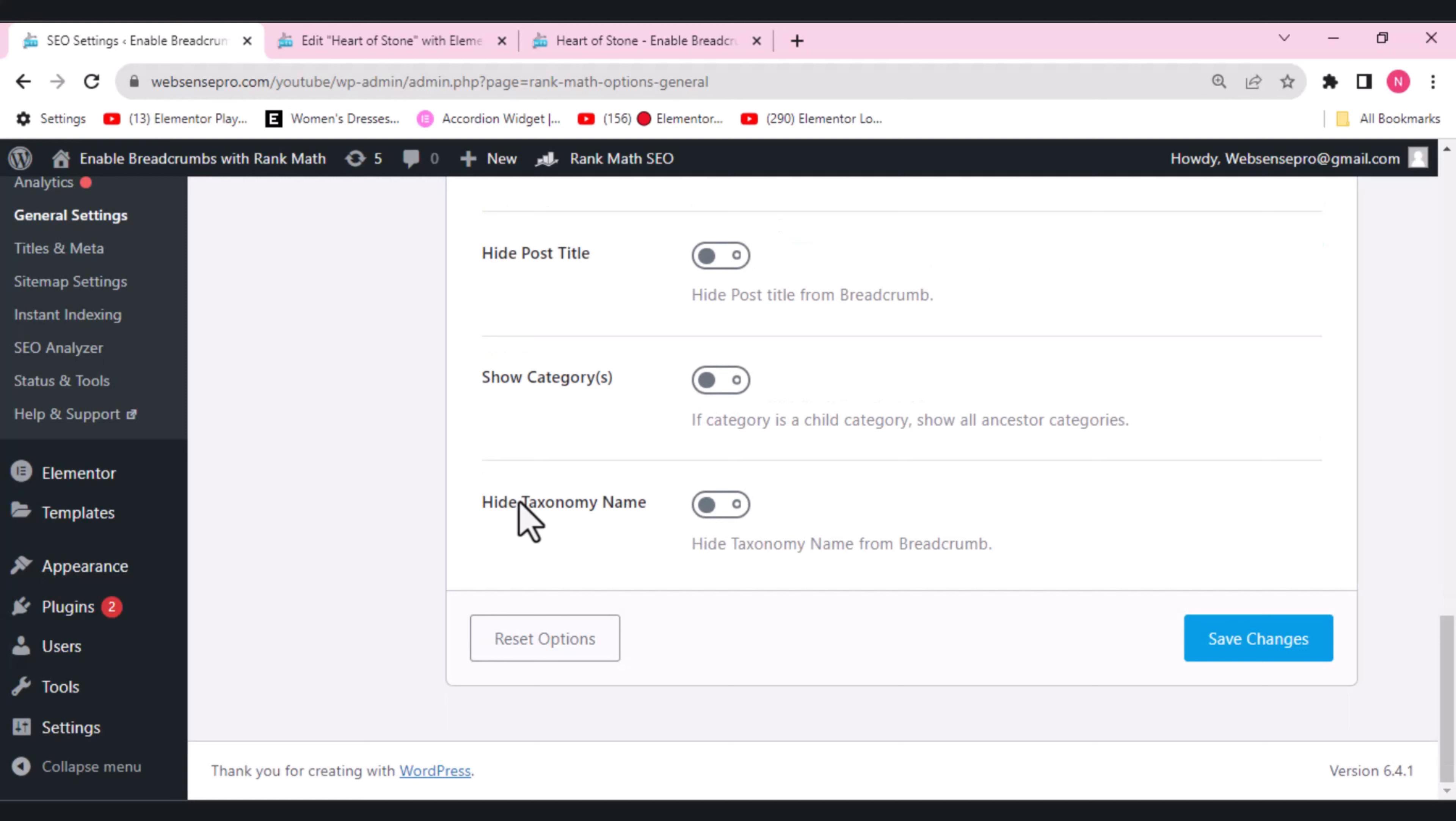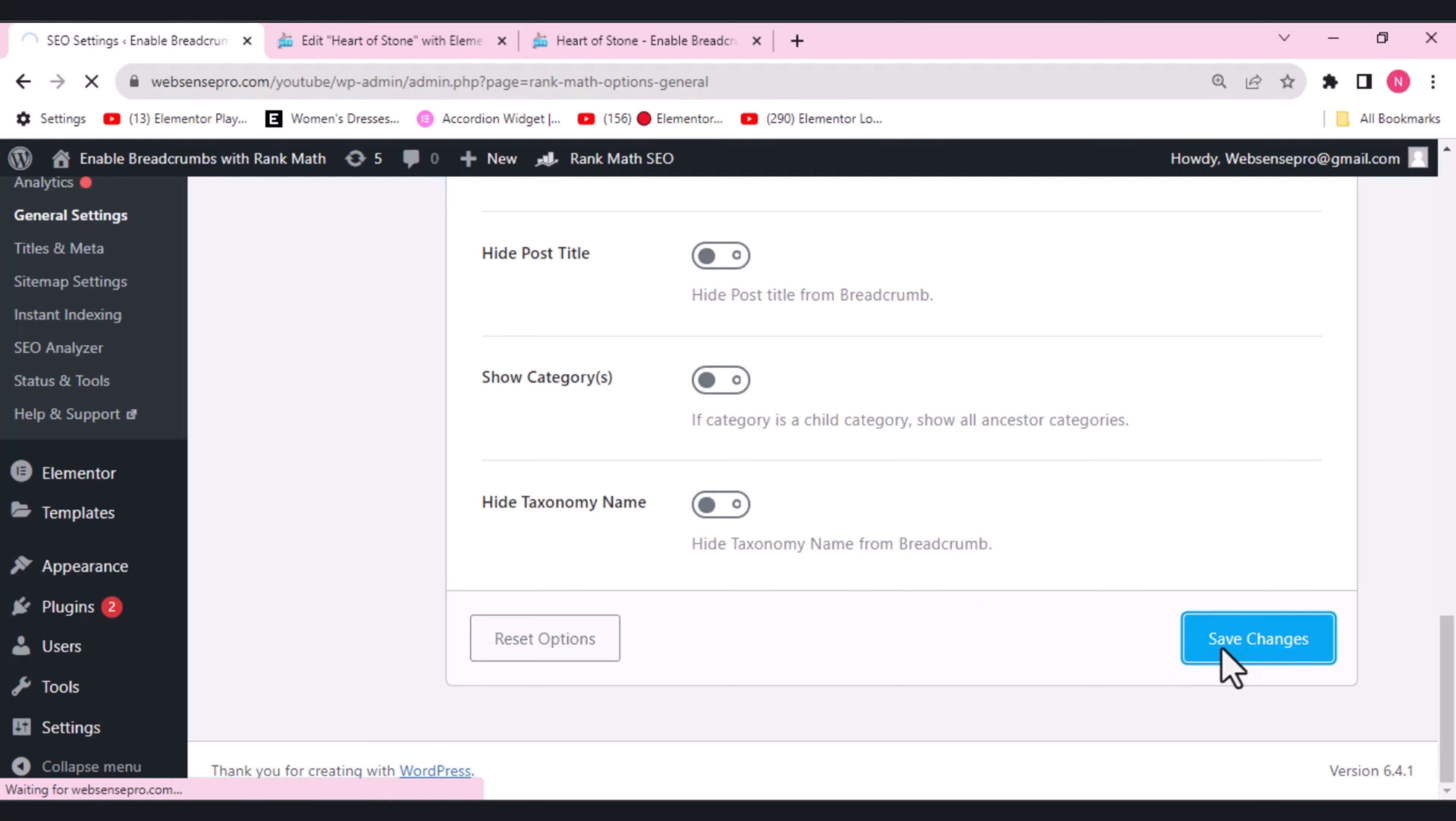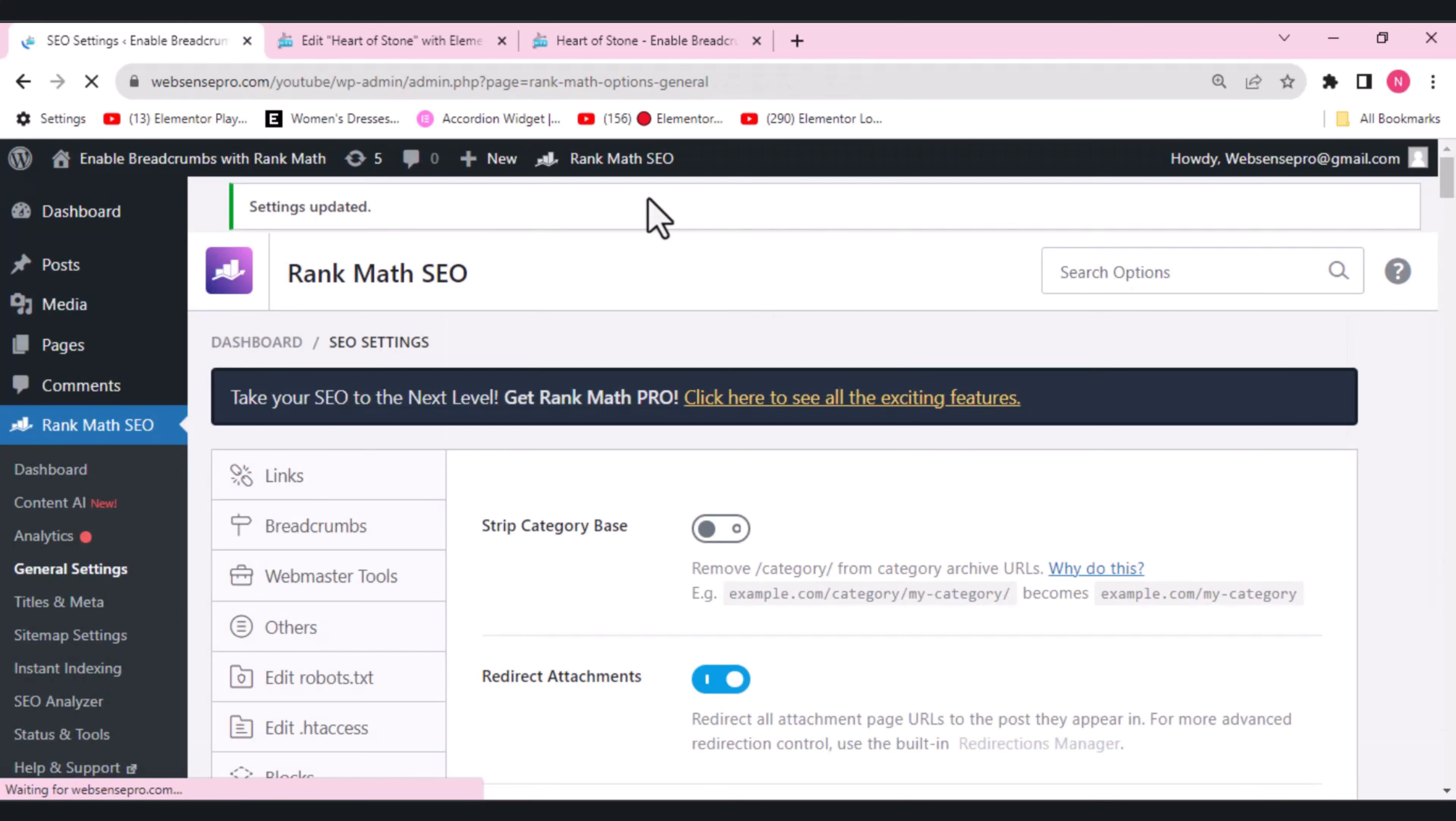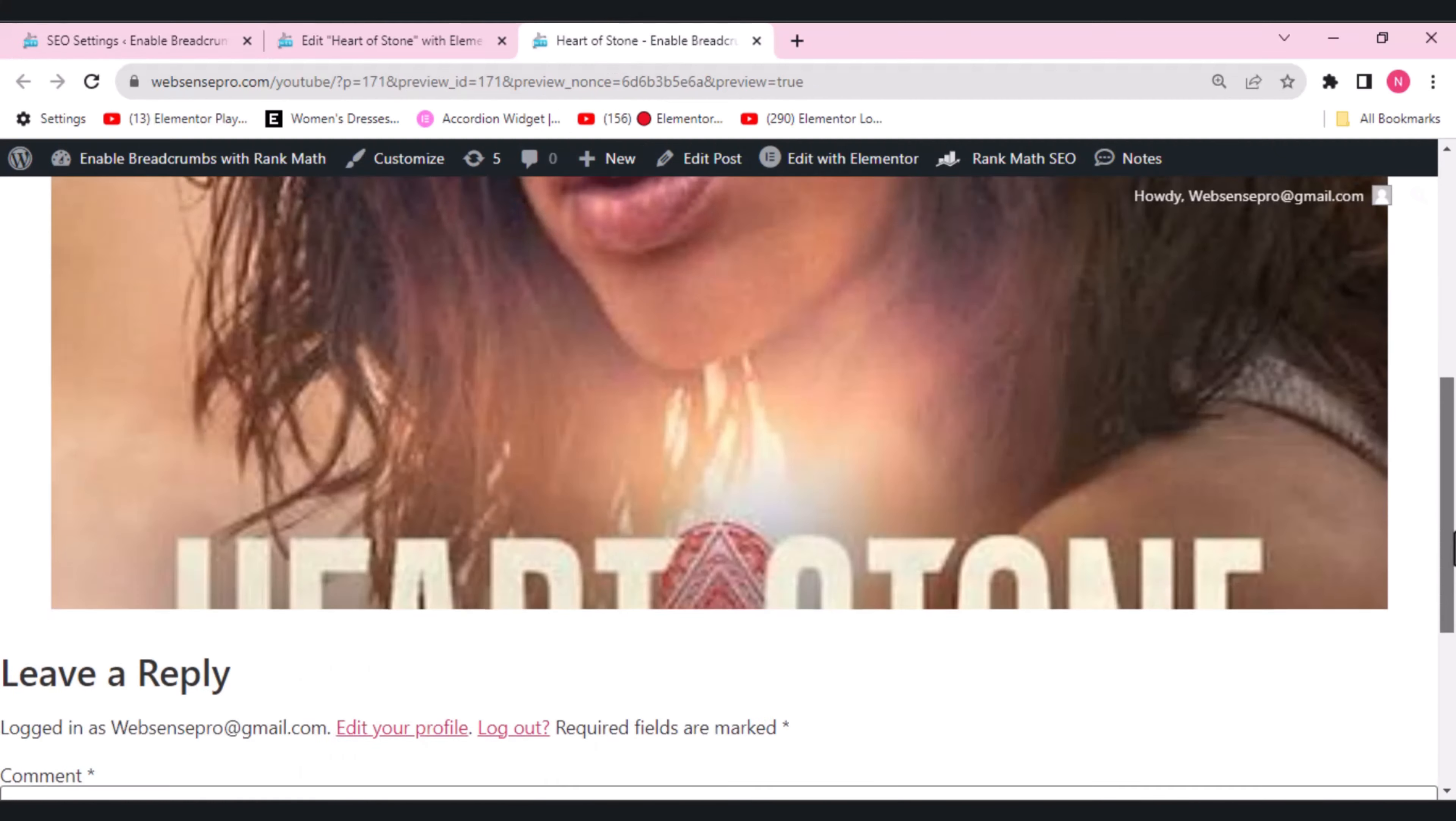So this taxonomy name works with the archive pages only. So we don't have one, so we'll just leave it to disable. We'll click the save changes here. And this is how the post looks.